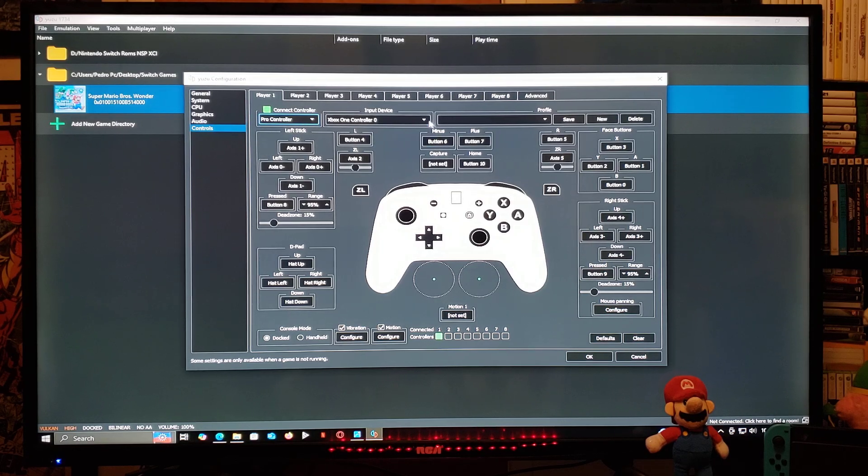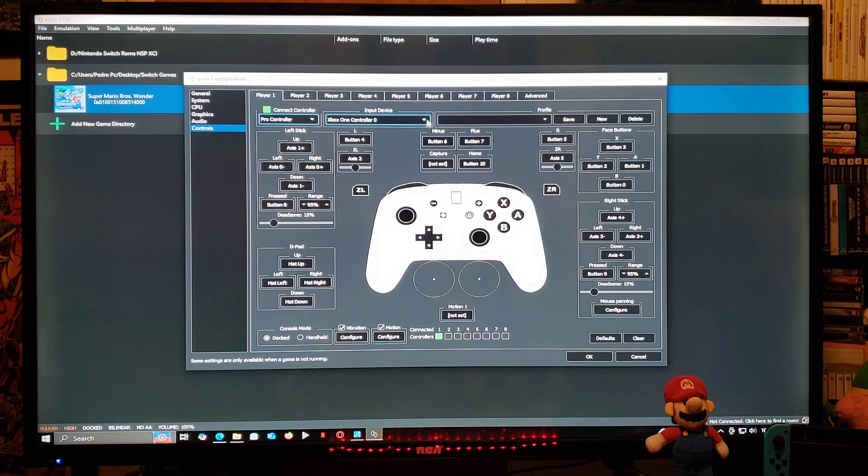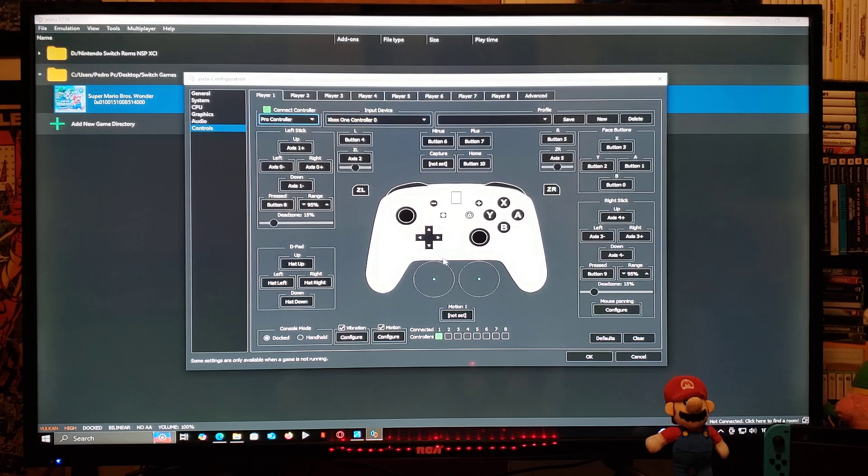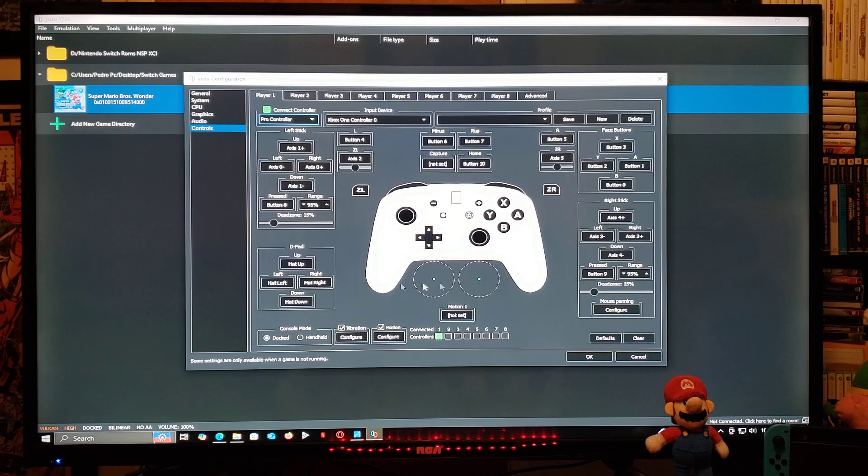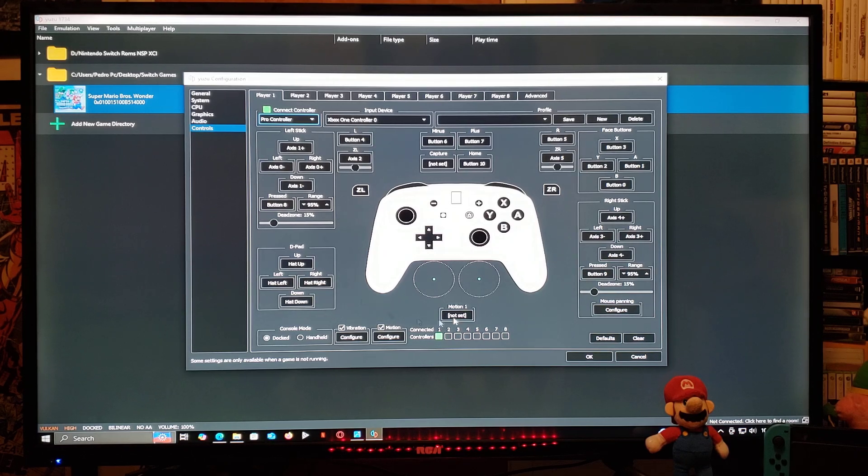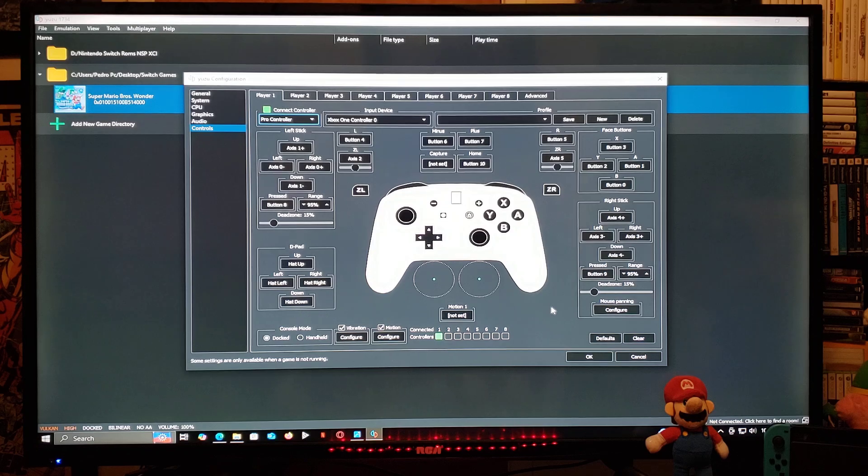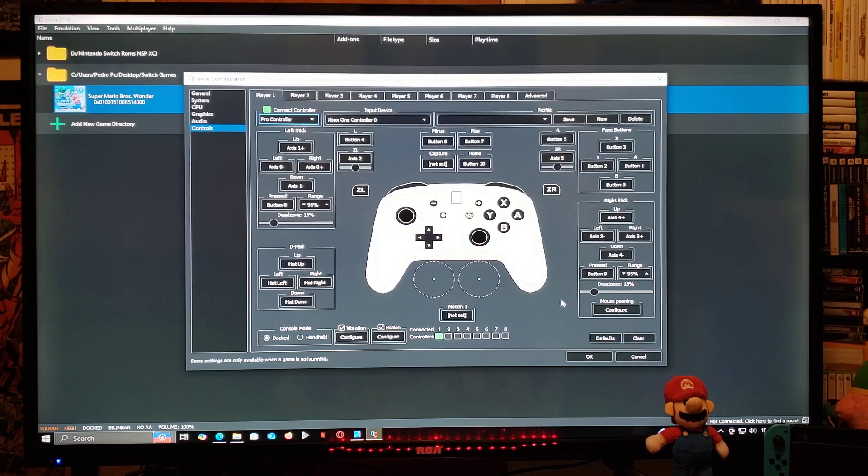You can remap the buttons if you want, but like I said, everything should be already mapped out properly. Make sure you save the settings. Now go to OK. Now your remote is all set up.